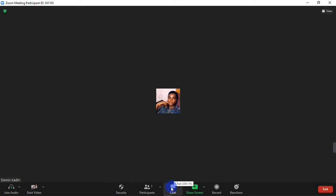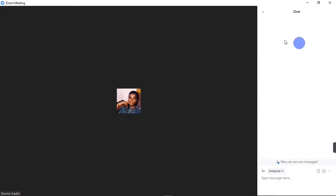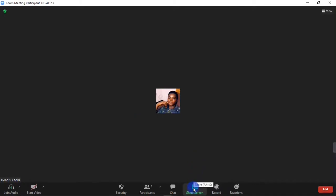Up next we have the Chat button. When you hit on the Chat button, right here you get to chat with people that are in your meeting. Next we have the Share Screen button.